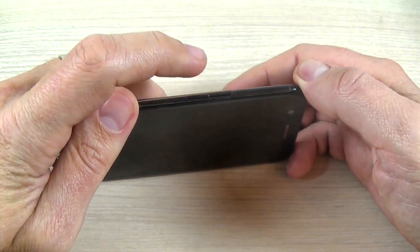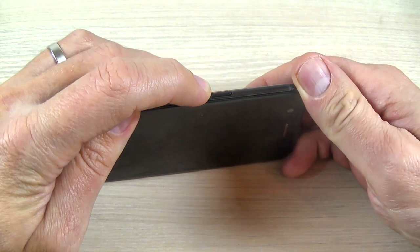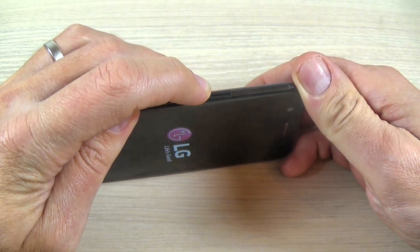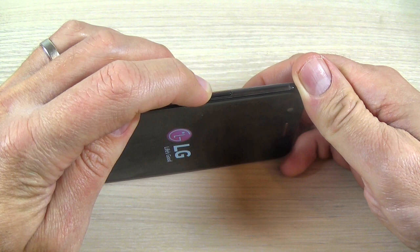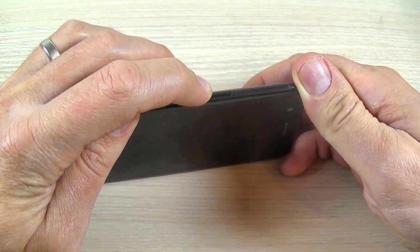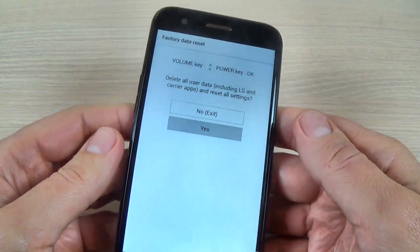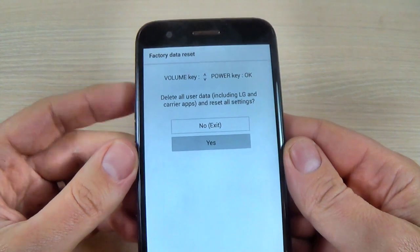Volume down and power — push it long. Now when LG appears, release and push again, and here is the recovery menu.